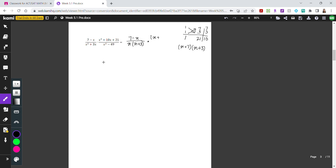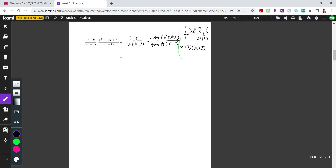For x squared minus 49, this is again a difference of two squares, giving us x plus 7 times x minus 7. Now let's cross out what we can. Looking across, x plus 7 on top and bottom cancels. And x plus 3 on top and x plus 3 at the bottom also cancels. What remains is 7 minus x times 1 over x times x minus 7.